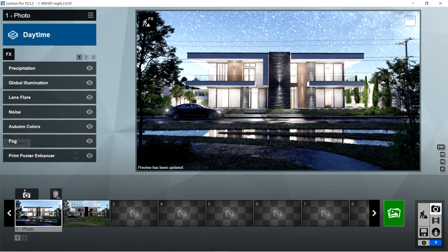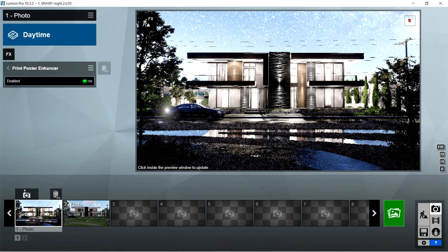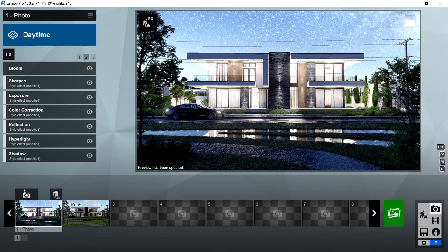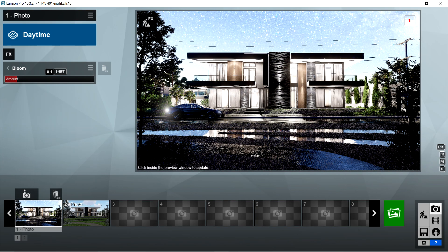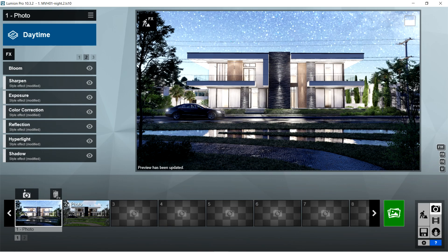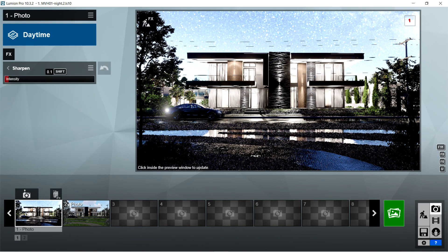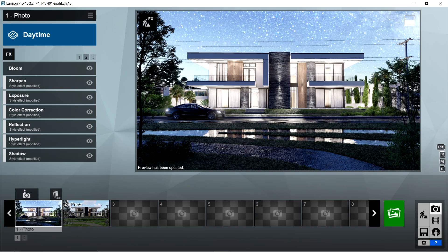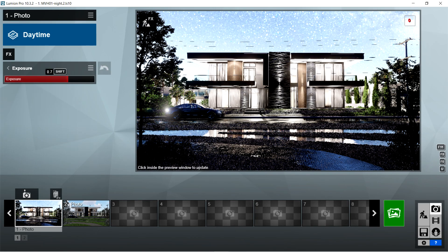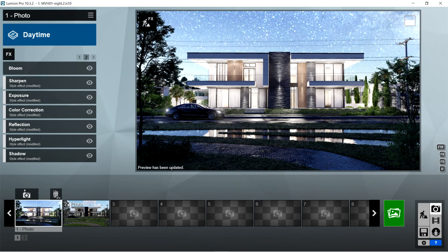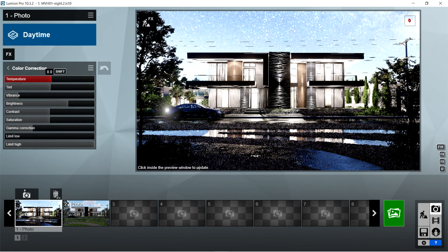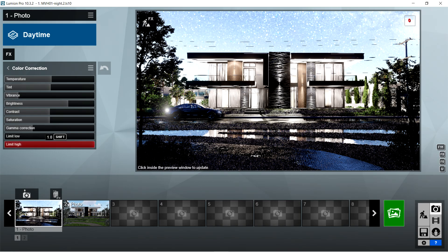After the fog, I used the print poster enhancer effects — enabled should be on. After that, I used the bloom effects: bloom amount should be 0.1. Then the sharpen effects: intensity should be 0.1. Then the exposure effects: exposure should be 0.7. After the exposure, I used the color correction effects: temperature is 0, tint is 0, vibrance should be 0.3, brightness is 0.7, contrast is 0.5, saturation is 1, gamma correction is also 1, limit low is 0, and limit high should be 1.